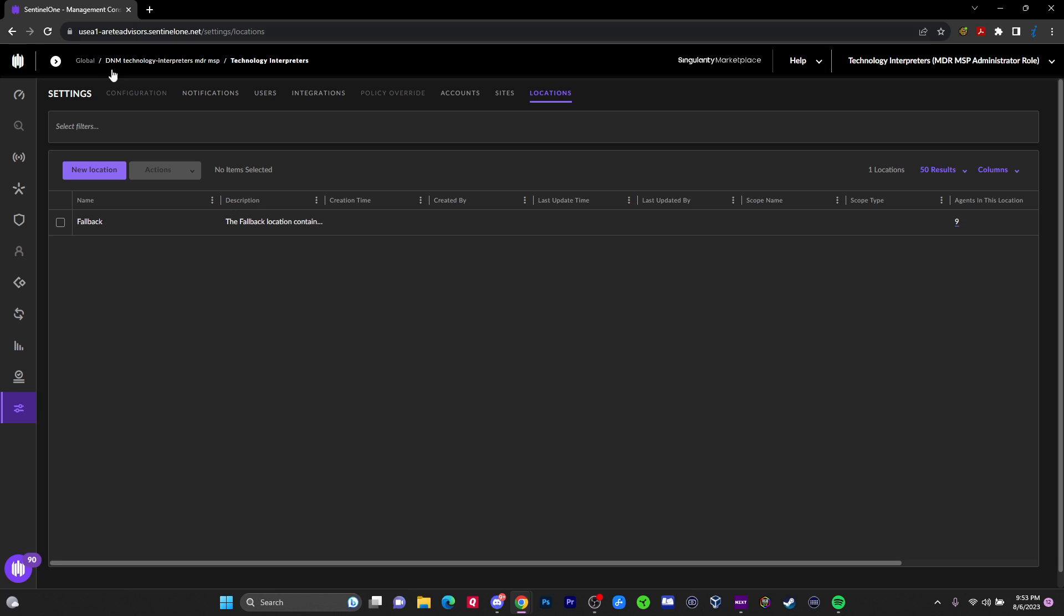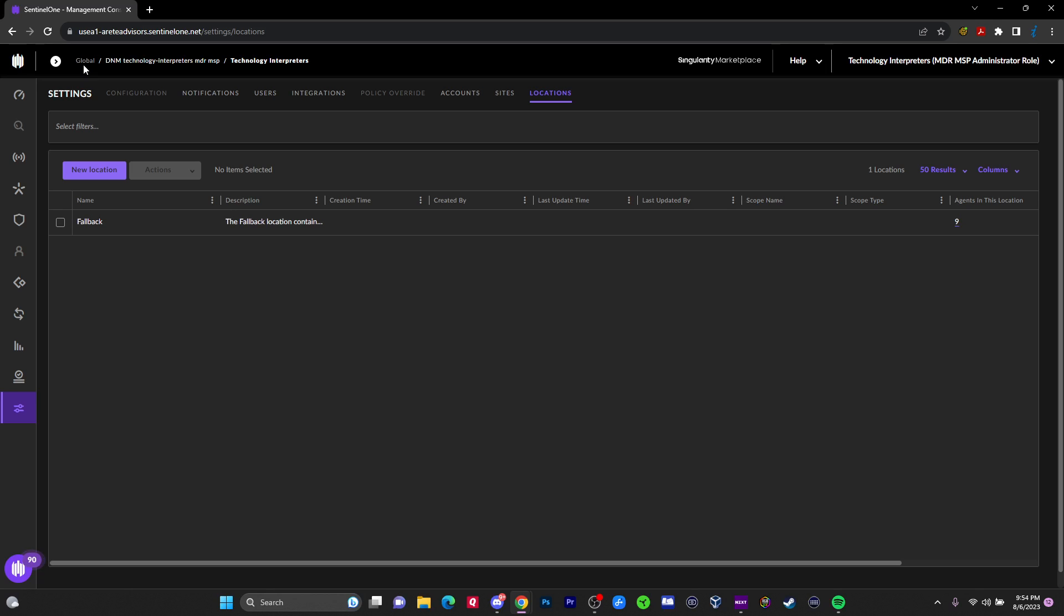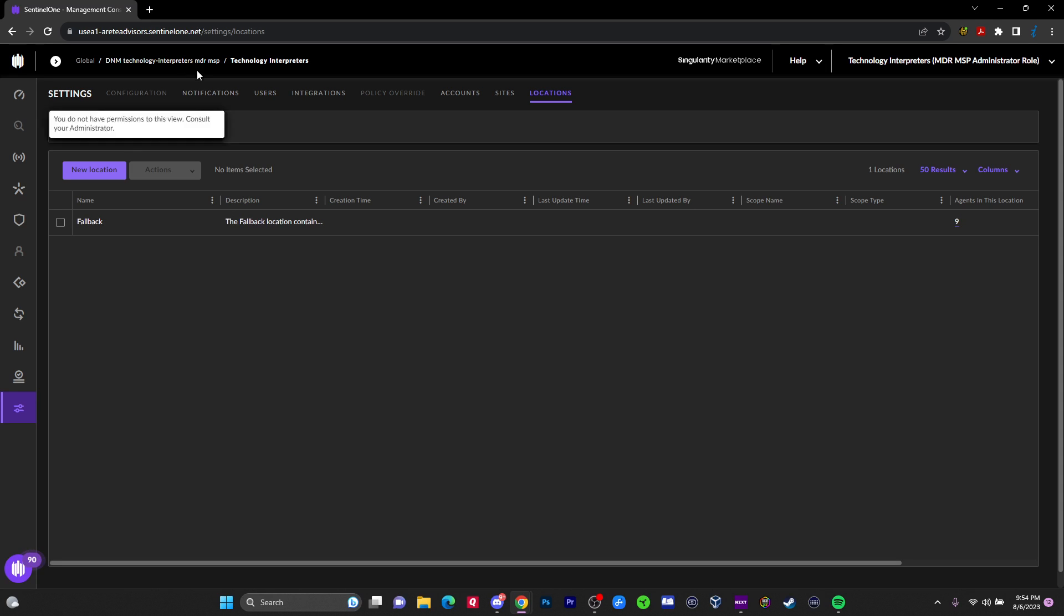The way it works is the global level, which is going to be the Ariate Advisors. They're the company that I get this from. They have access to the global level and these things propagate so they can put policies, scripts, all kinds of configuration in, and it will apply to my console and all my customers. This is not my primary job. I do teach on this console, but this is purely for me to show you what endpoint detection and response really is.